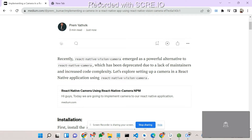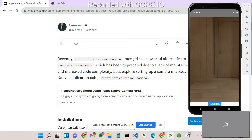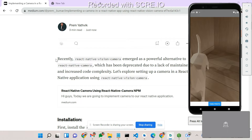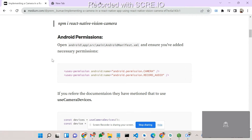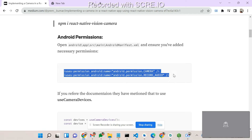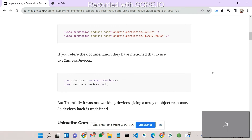We are going to implement React Native Vision Camera in a basic app to check how this functionality works. Before that, we need to give Android permissions. In the AndroidManifest.xml, you need to mention two things: camera access and record audio access.